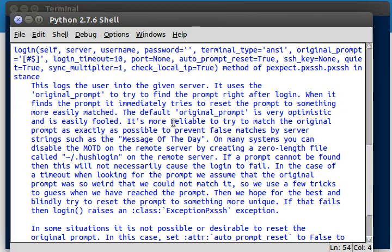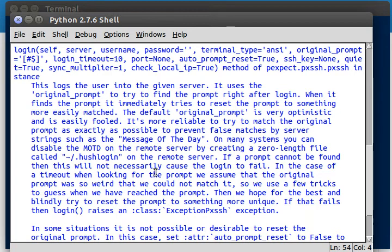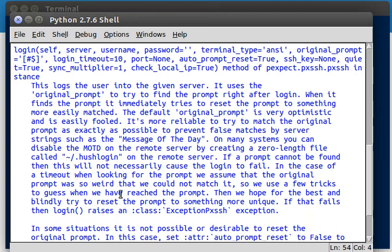It says it's more reliable to try and match the original prompt as exactly as possible to prevent false matches by server strings, such as the message of the day. On many systems, you can disable the message of the day on the remote server by creating a zero-length file called hush.login. If a prompt cannot be found, then it does not necessarily mean the login failed. In case of a timeout when using it for a prompt, we assume that the original prompt was so weird we were not able to match it.